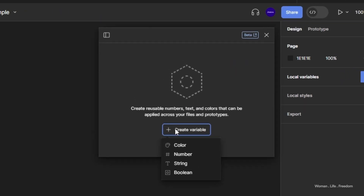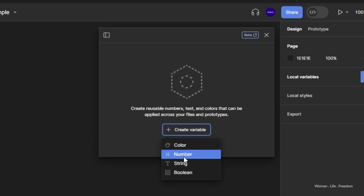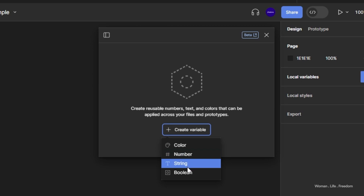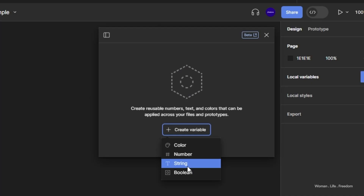If you click on the settings icon next to it, you can open the local variables panel. You'll see a button that says 'Create new variable', and if you open that you will see four different variants of variables that you can create, which brings me to the next point: what kinds of variables do we have in Figma?